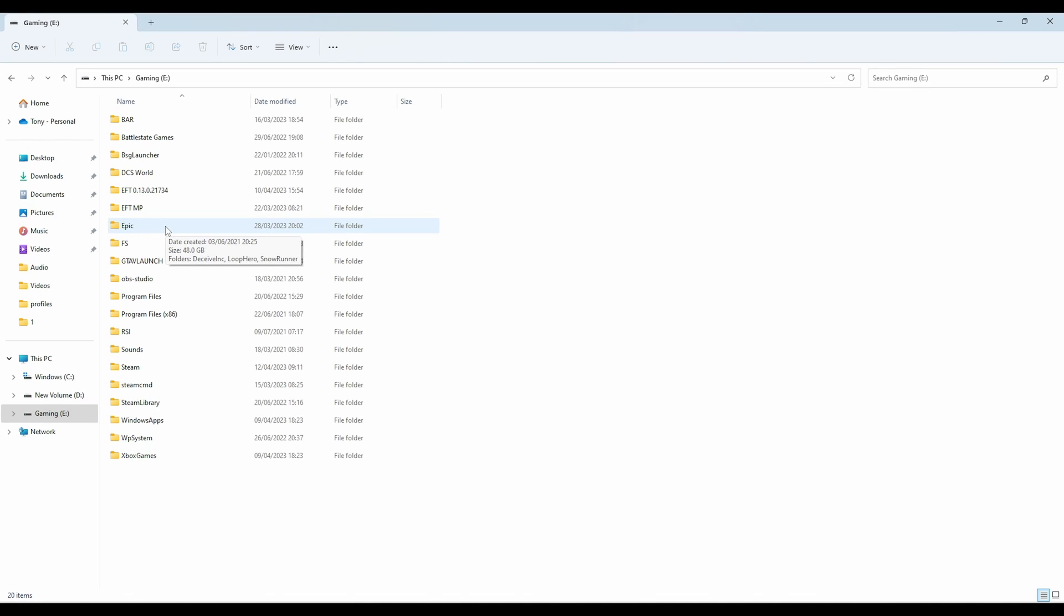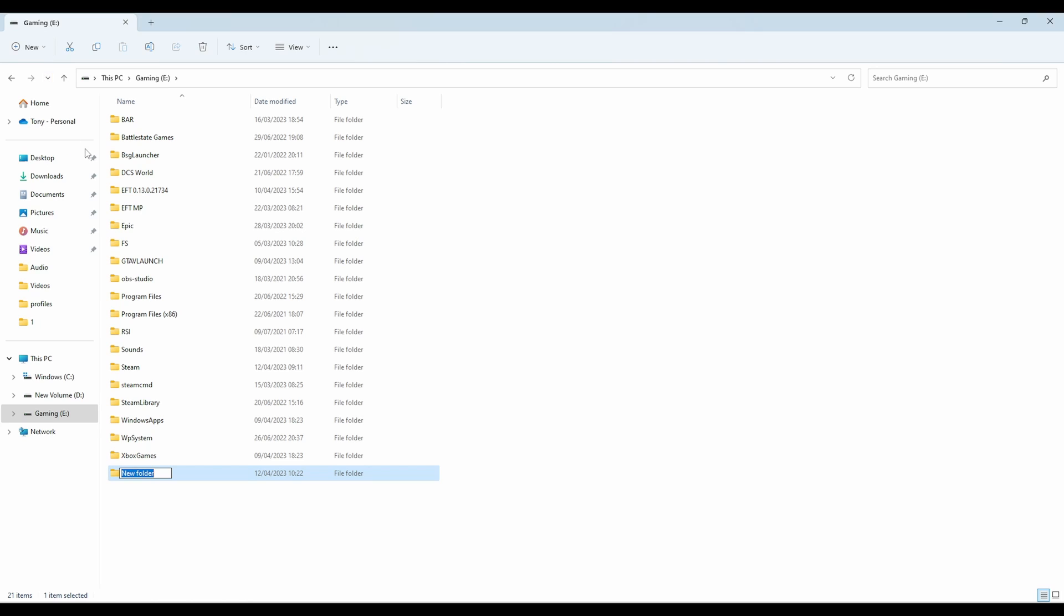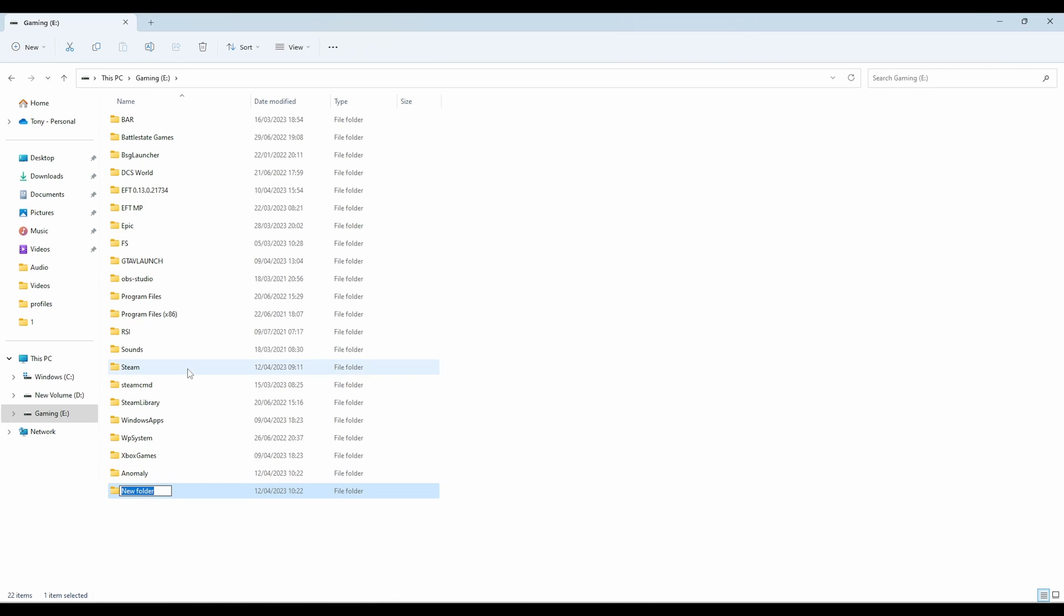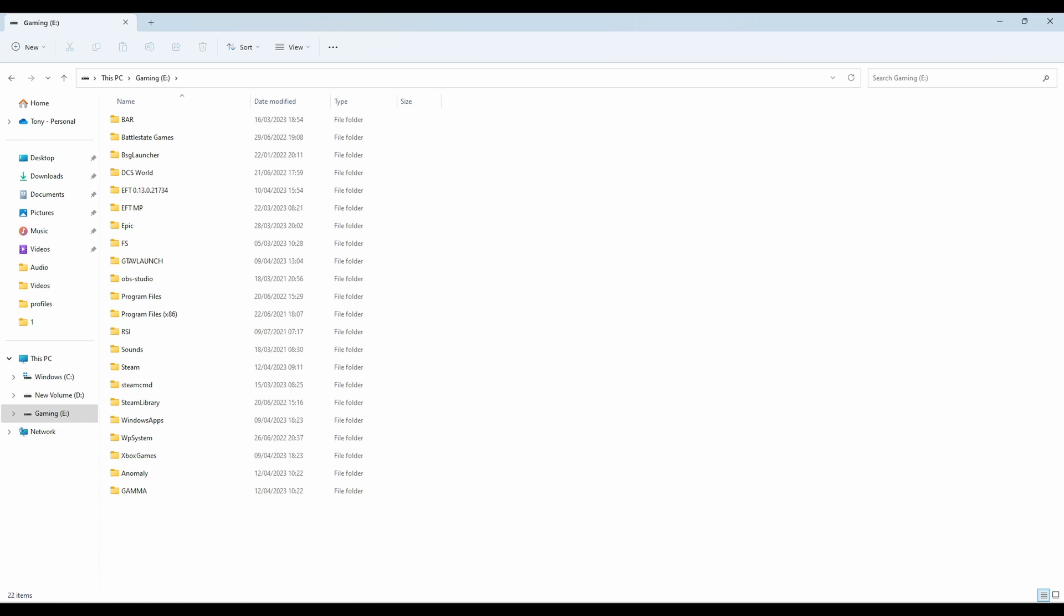Next up, we need to create two folders within wherever you're going to play this game. In this case, I'm using my gaming SSD. It does recommend you install it on an SSD. So we're going to make two folders, one called anomaly and one called gamma. So we're going to come up to new at the top, click folder, and name this one anomaly. Click new at the top again, click folder, and type in gamma. You can click new at the top, or you can right click and new and folder, whichever way you want to do it.